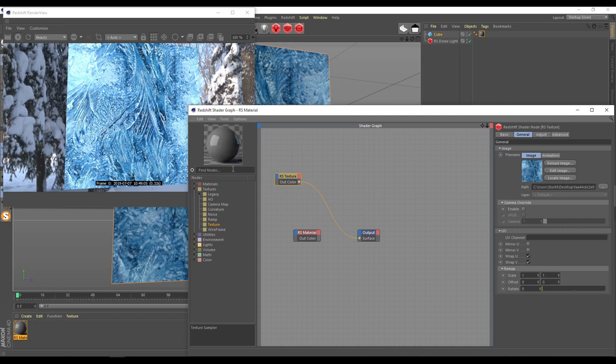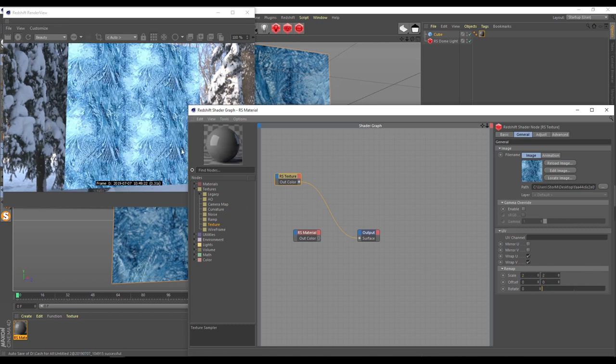First of all, I like to increase the scale of this texture. Don't forget all this texture is seamless. Scale 2 and 2, something like that. I like it and I'll keep it like this.